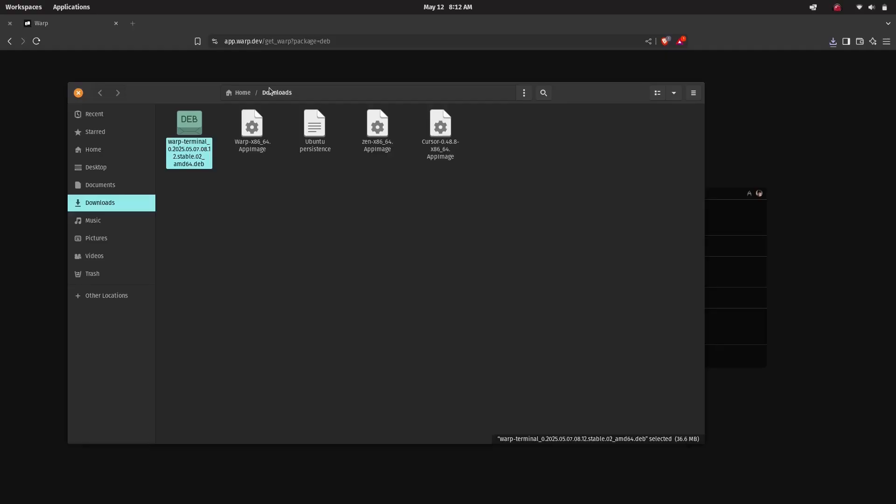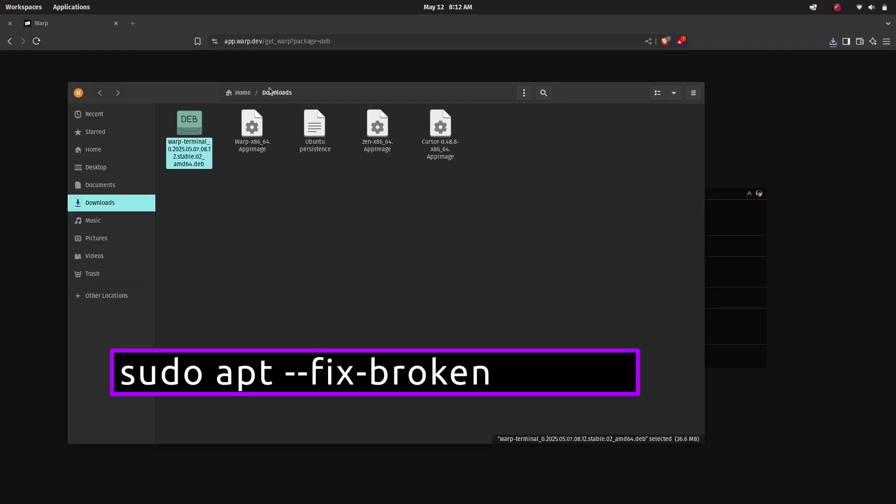Sometimes while installing .deb files manually you might run into dependency issues where the installer complains about missing packages. If that happens, don't worry. You can quickly fix that by running this command: sudo apt --fix-broken install.